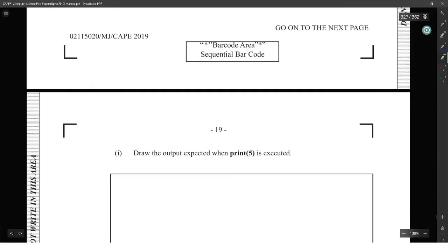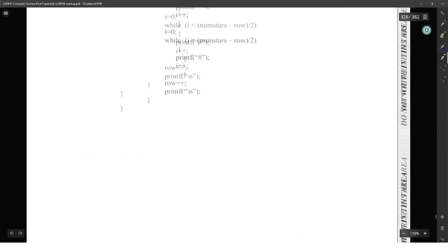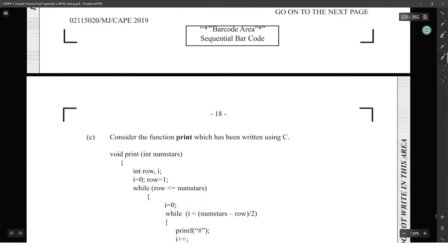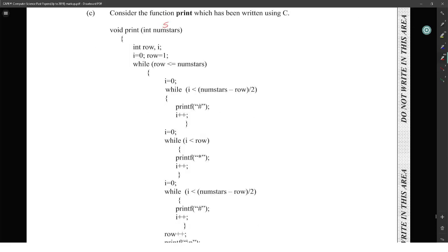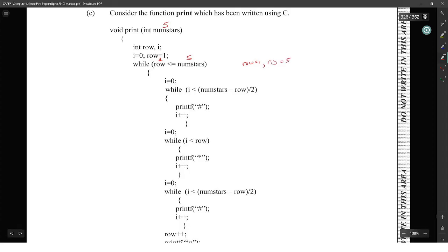Basically, you're supposed to get the number and run to print five. Draw the output on print five. So we start with five coming in — I is equal to zero, row equals one. While row is less than number of stars: row is one, number of stars is five.